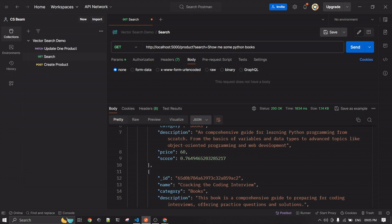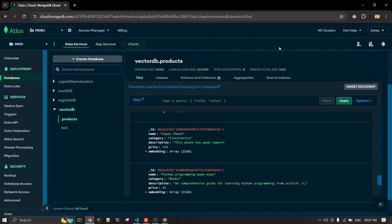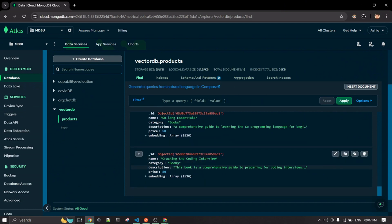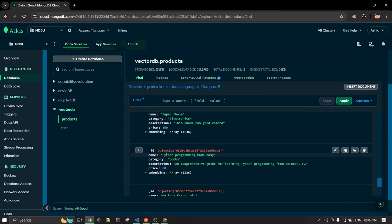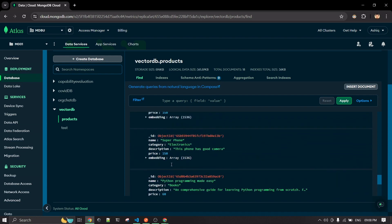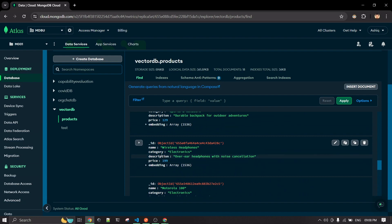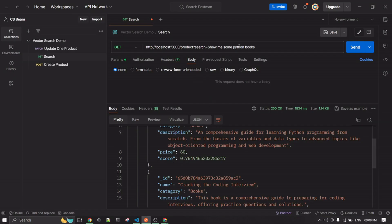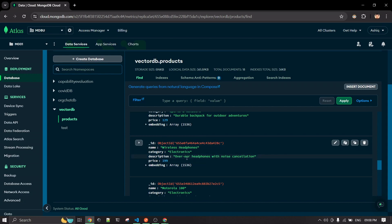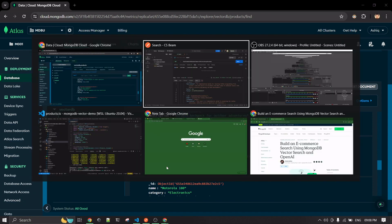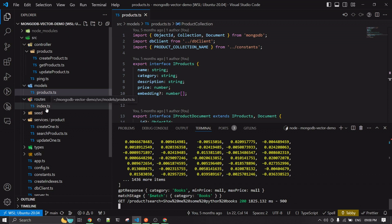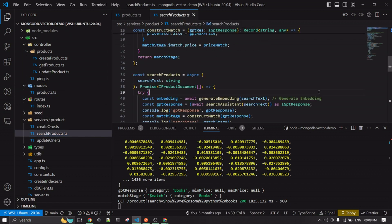I'll also show you the actual database — how I have stored it in MongoDB Atlas. If you can see here, these are three books I have in my database: a Python book, a Golang book, and a coding interviews book. I also have other items in my collection, like under the category electronics — wireless headphones and similar items. If you search for 'show me some headphones', it will show those items in the search result.